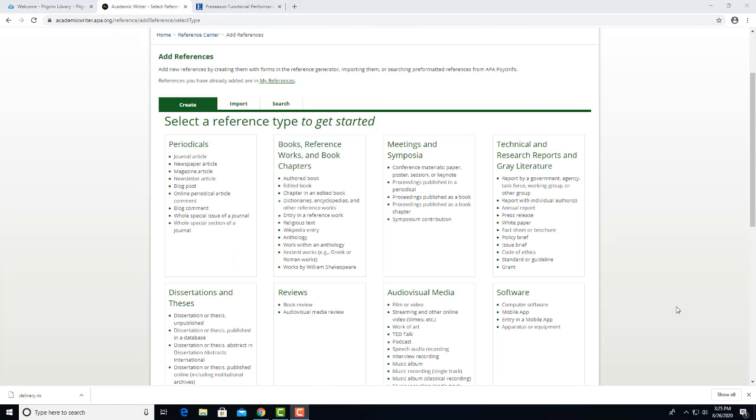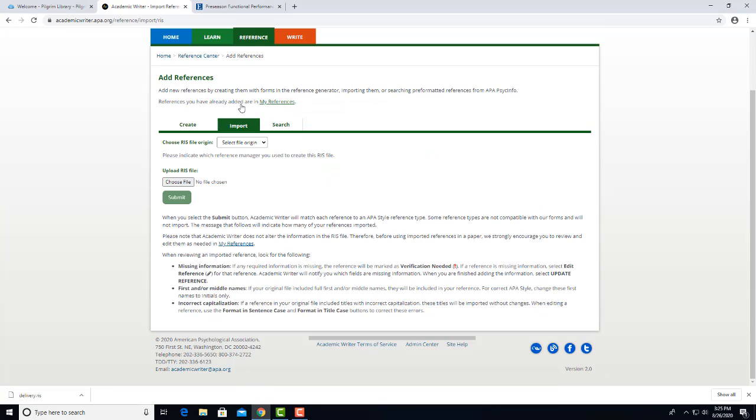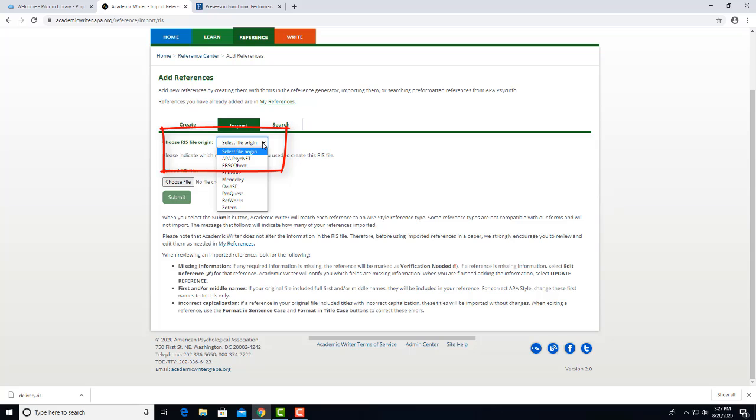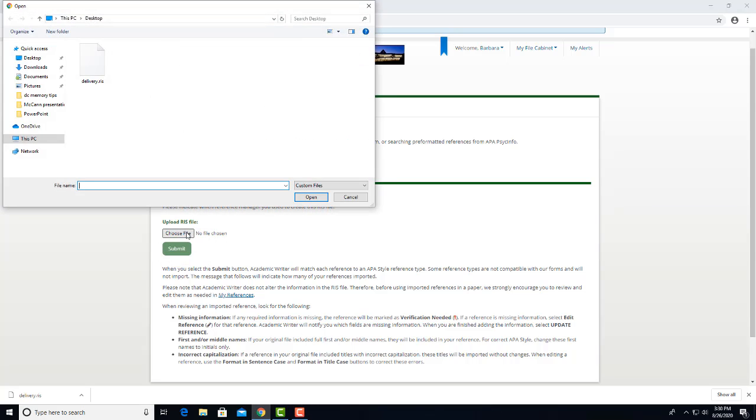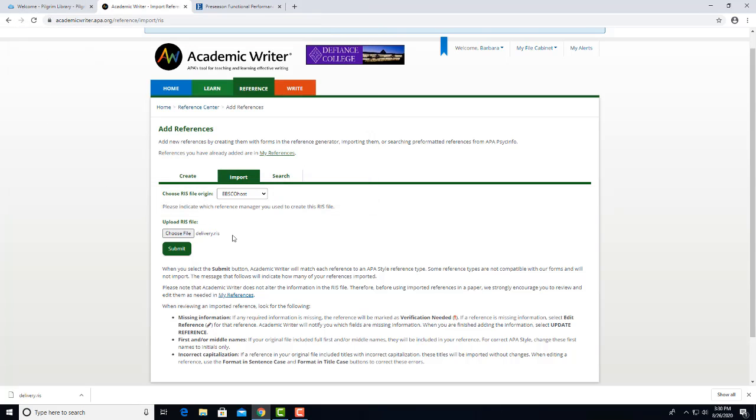Now we click on this Import tab. For Choose RIS File Origin, select EBSCO Host. Notice it says here No File Chosen, so what we'll do is choose File, select the delivery file we saved, Open, and now it says Delivery.RIS, and we'll Submit.